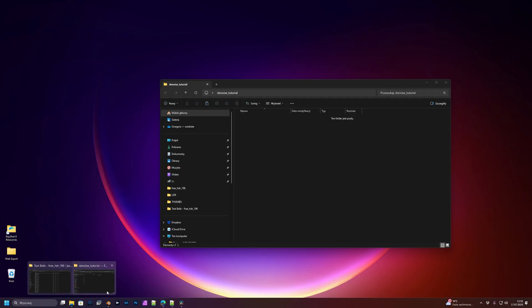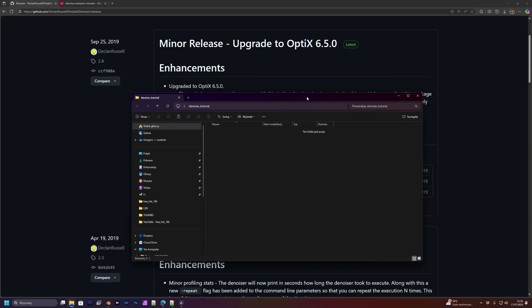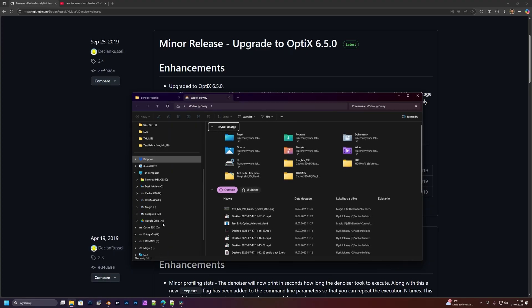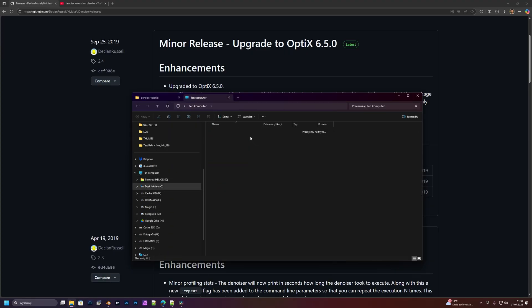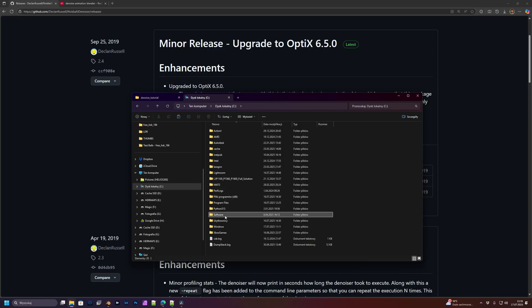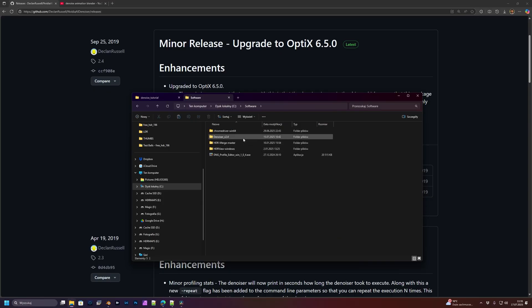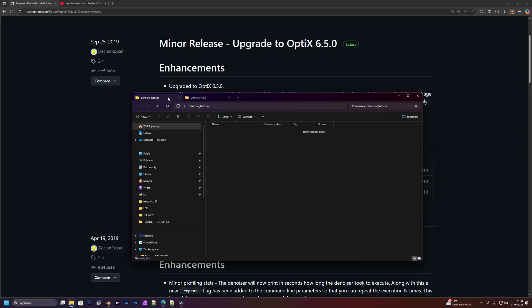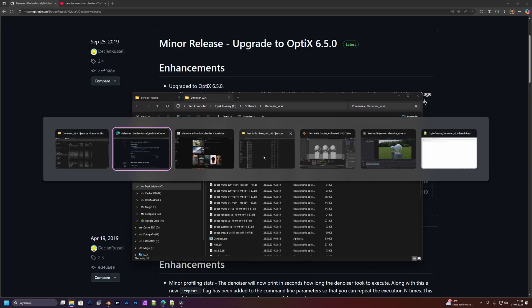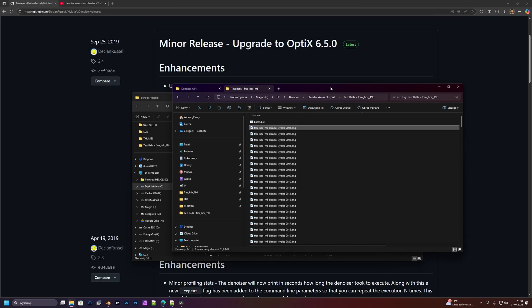You will have to unzip it somewhere. Once downloaded, I unzip it here. And then you will have to go to your folder with rendering sequence.